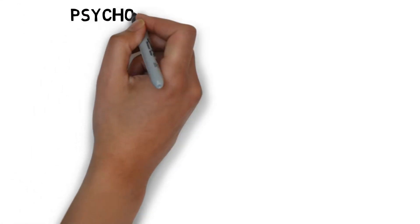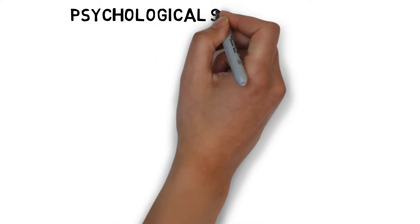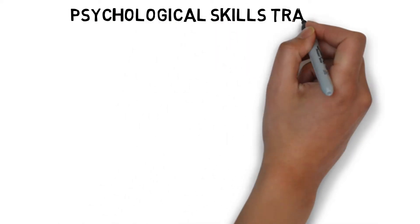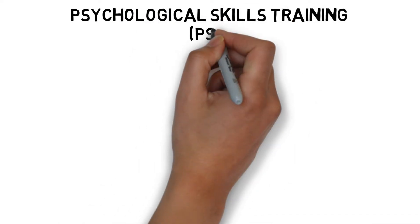Psychological Skills Training, or PST, are a range of skills used to improve performance and maximize athlete competency.